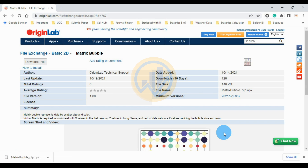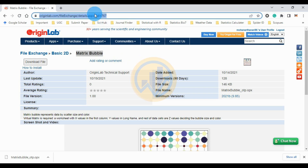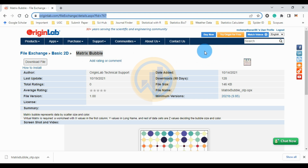Today we will discuss how to draw a matrix bubble chart in OriginPro software. This is the OriginPro website — the download link is mentioned in the description box. Before opening the website, login to the site.